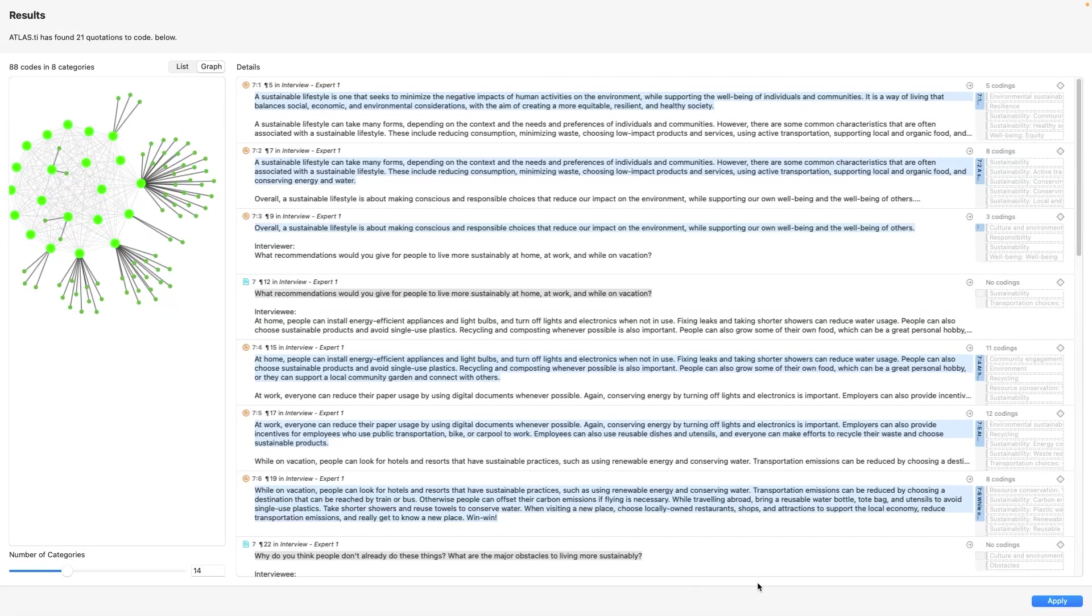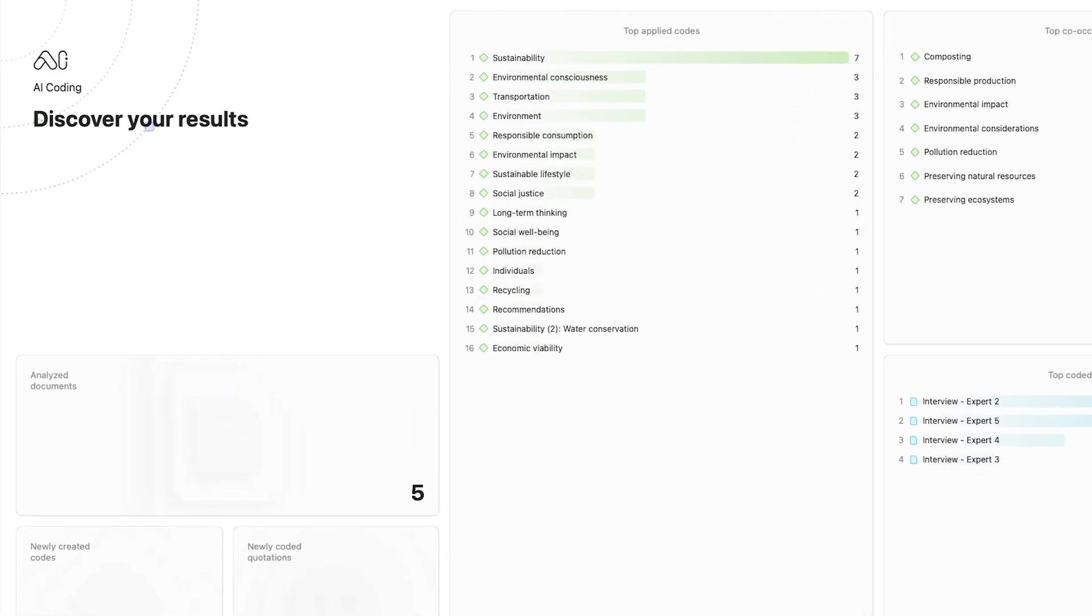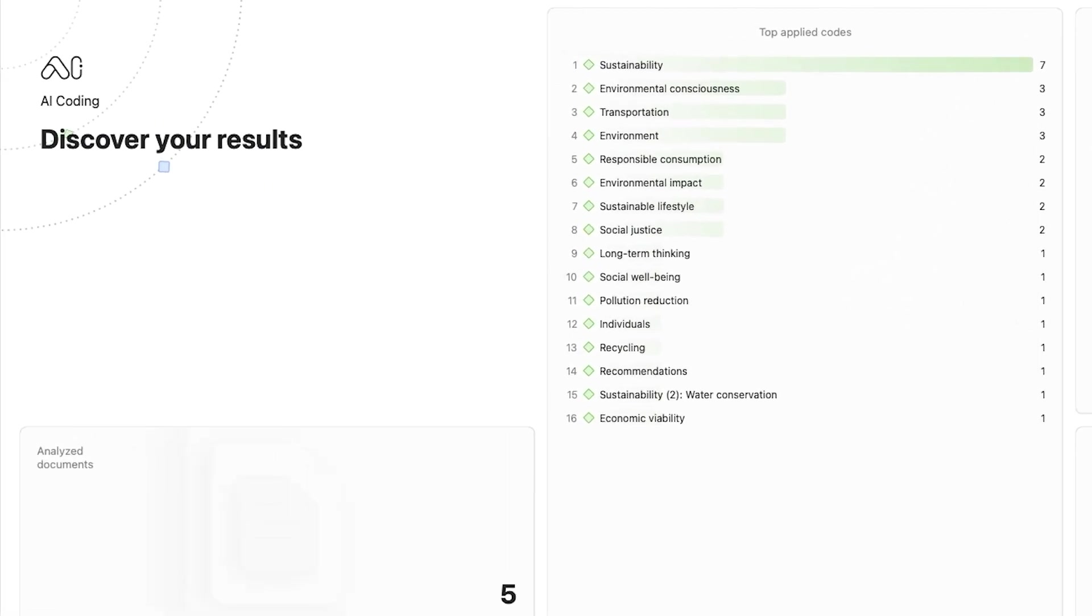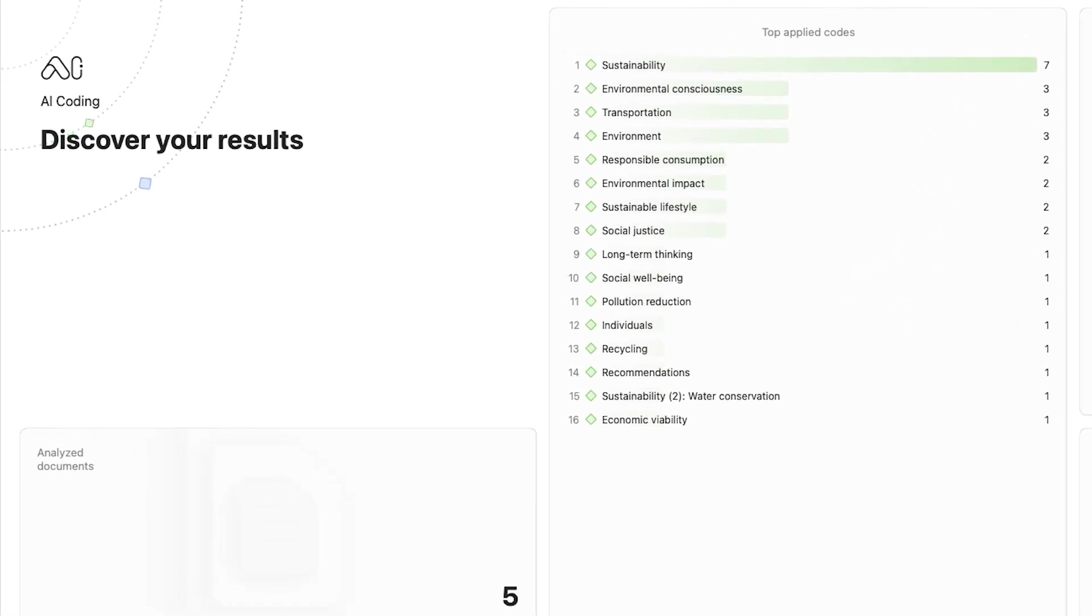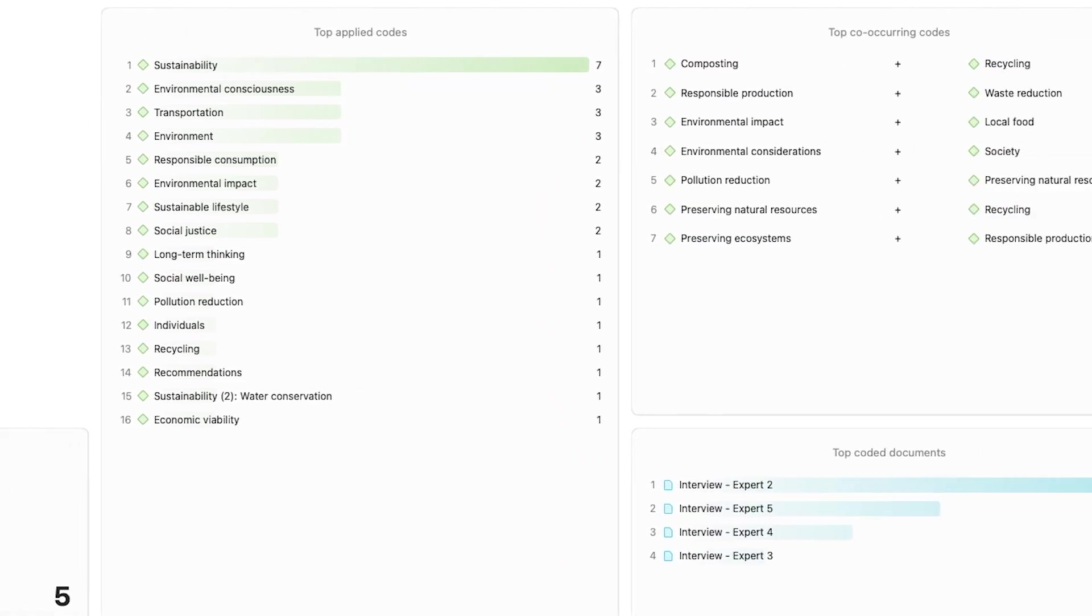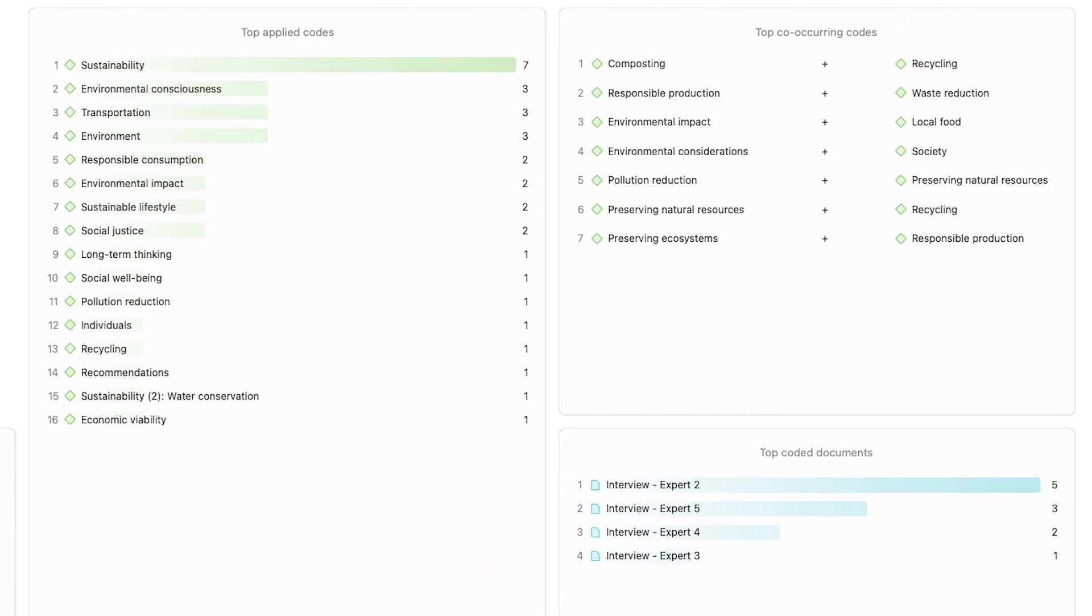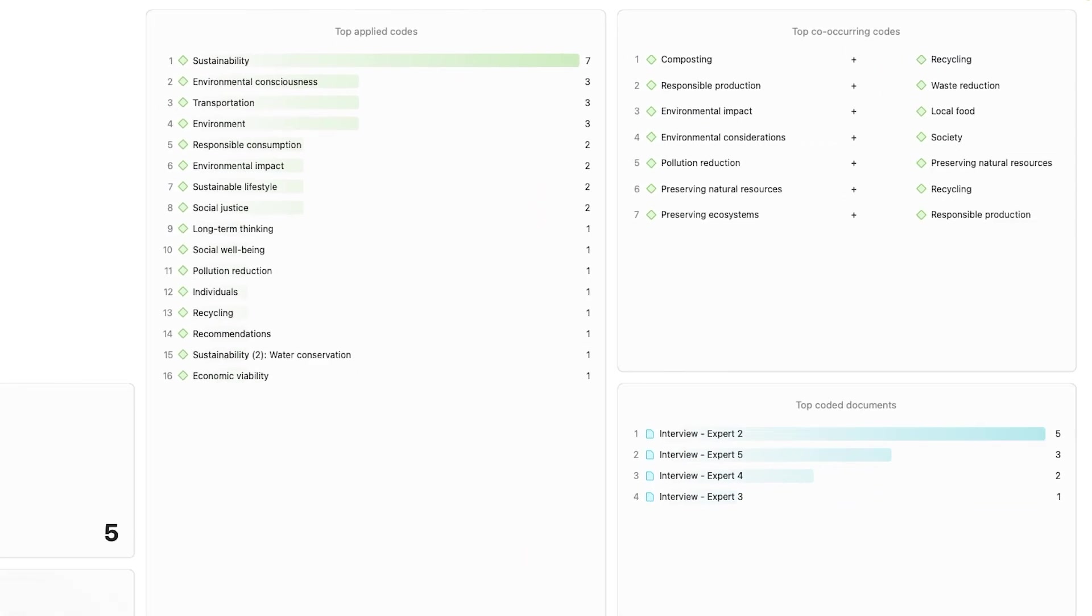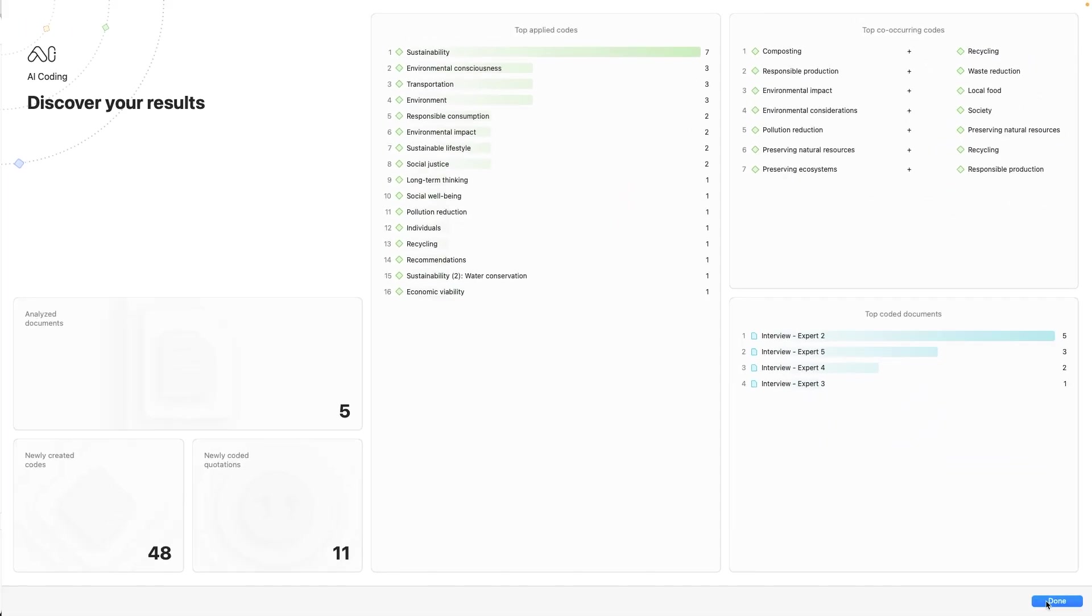Apply the coding, and you will see a summary of all the results that AI coding has produced. Examine the most frequent codes and co-occurrences for instant insights on how to analyze your data further.